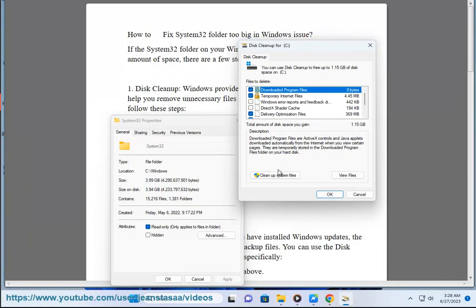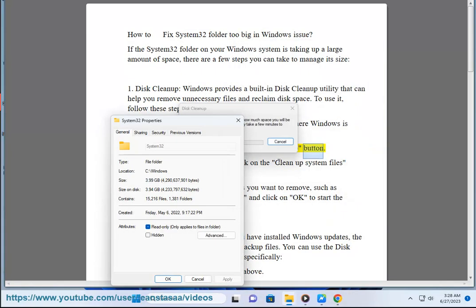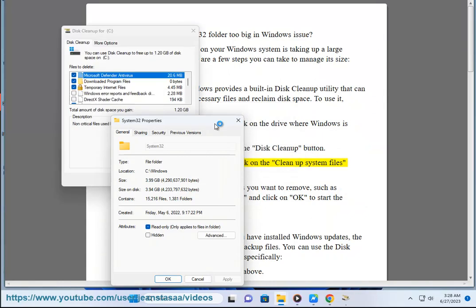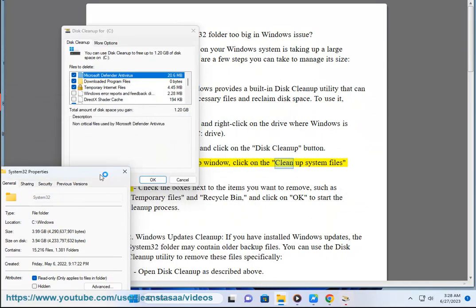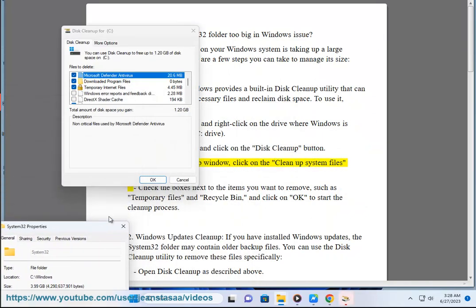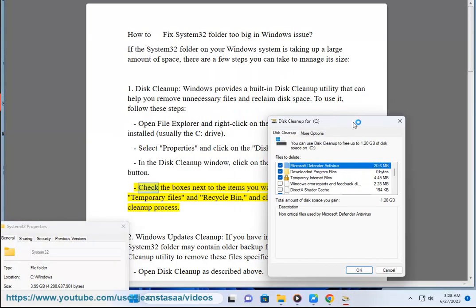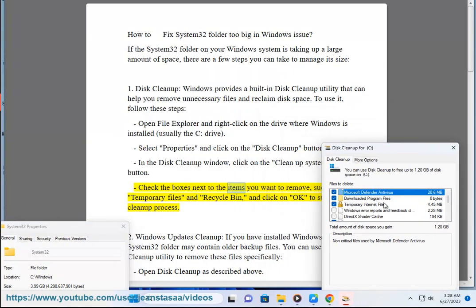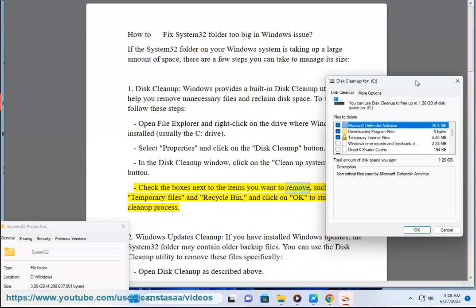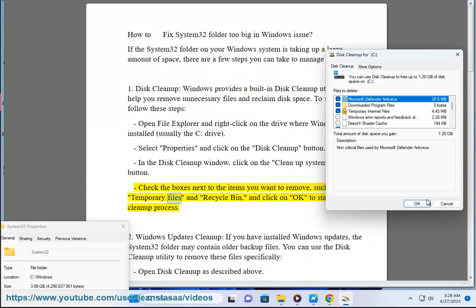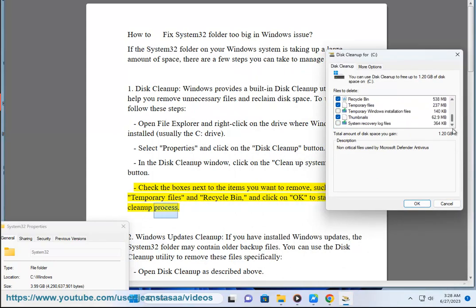Select Properties and click on the Disk Cleanup button. In the Disk Cleanup window, click on the Clean up system files button. Check the boxes next to the items you want to remove, such as temporary files and recycle bin, and click OK to start the cleanup process.